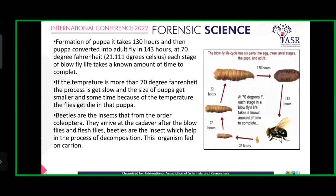Formation of pupae occurs in 243 hours. At 70 degrees Fahrenheit (21.11 degrees Celsius), each stage of blowflies' life takes a known amount of time to complete. If the temperature is more than 70 degrees Fahrenheit, the process gets slow and the size of pupae gets smaller, and sometimes they get degraded or the flies die.